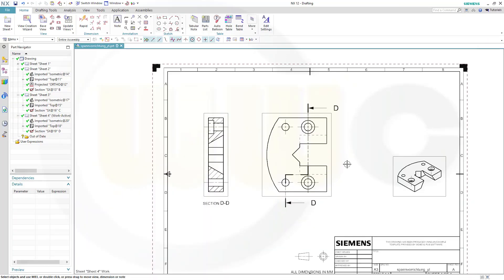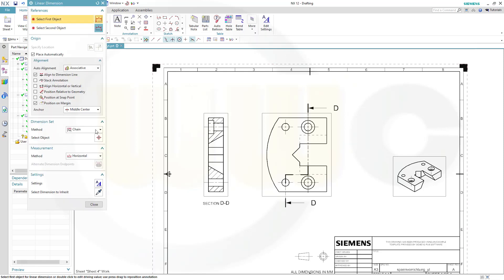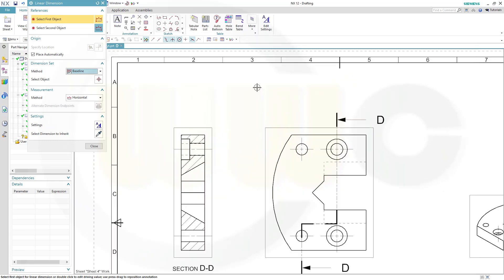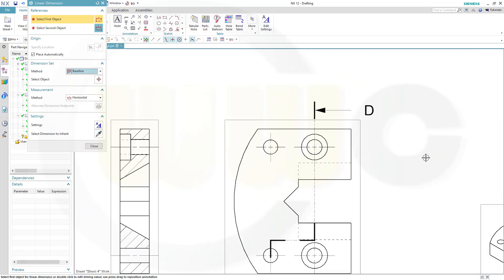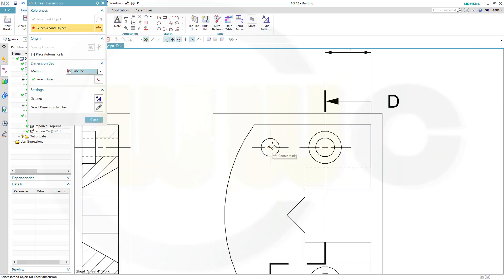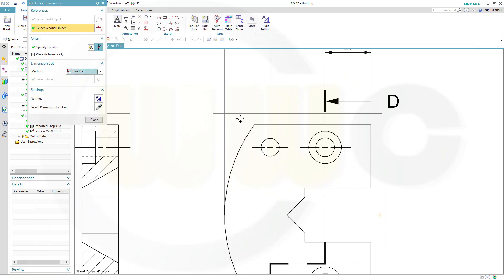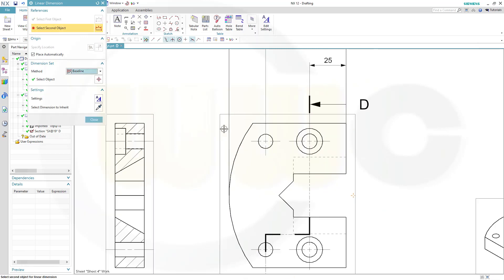Now let's add dimensions. First the baseline dimensions, so go to linear, switch to baseline, and select those elements, and I want to have that tangent point as well, and close.